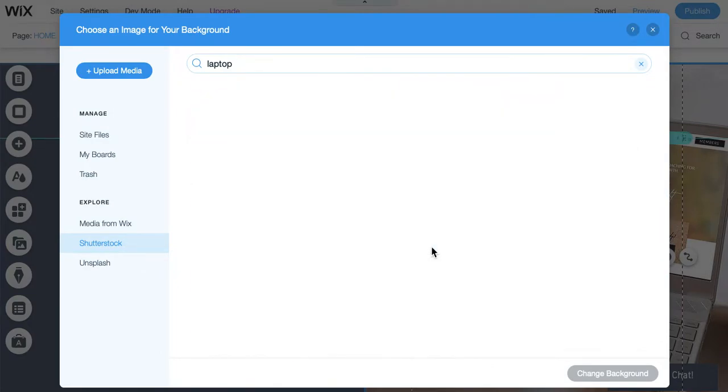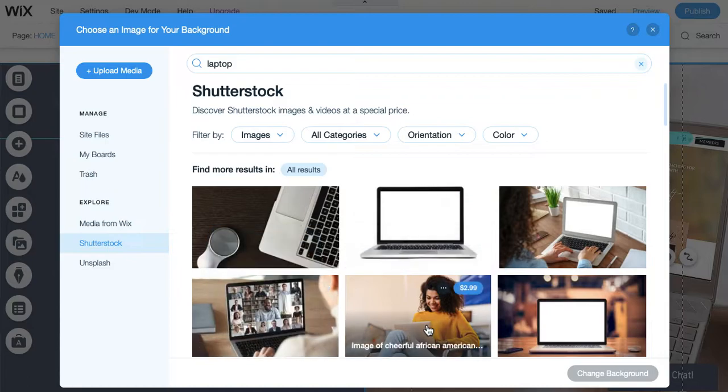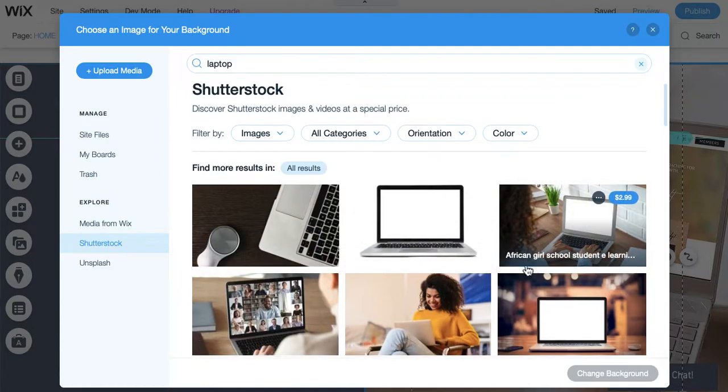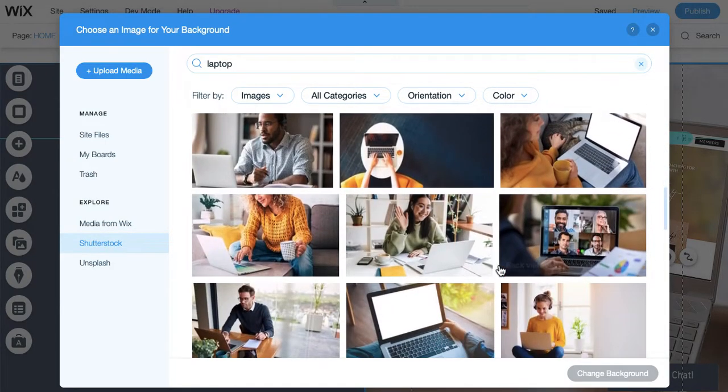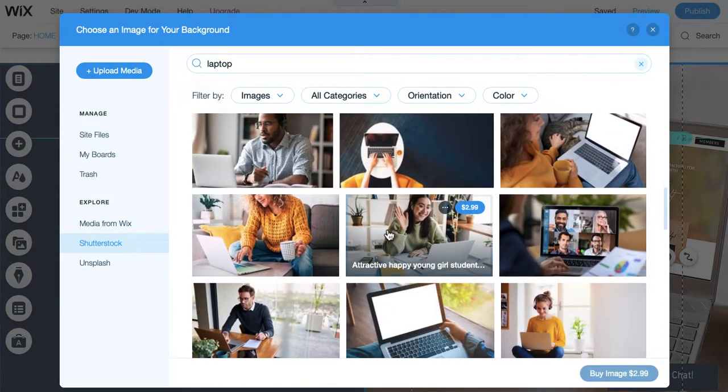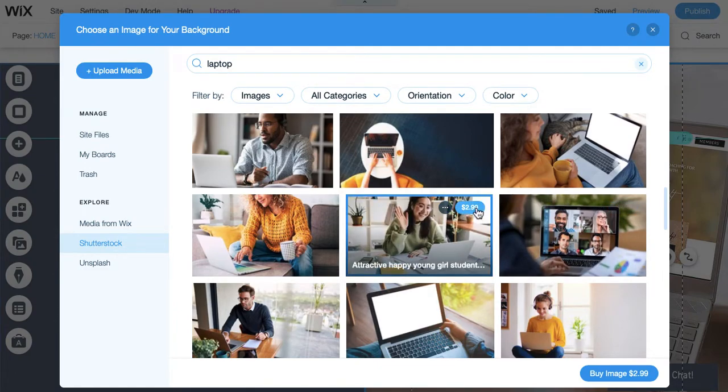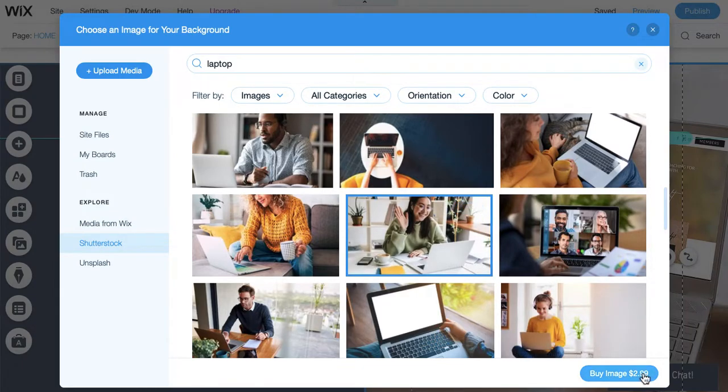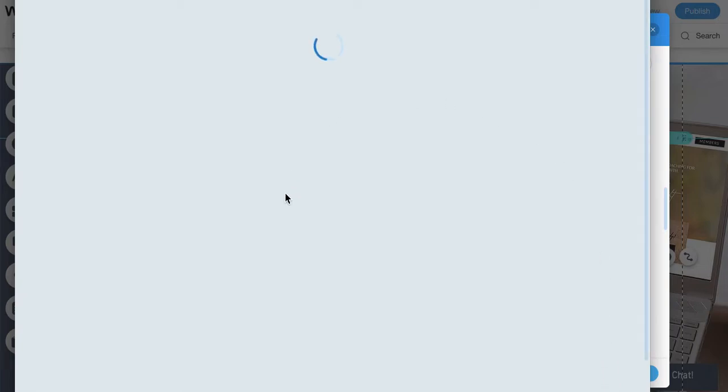And then, let's select this one. Why not? You'll notice when you select it, you're given the option. You can see the price right here. It's $2.99. So, instead of seeing select image right here, you're given the option to buy the image. So, you would click on that buy image, and then you're basically making a purchase through Wix.